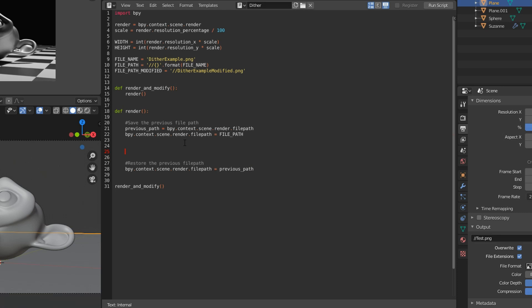And then to render, it's just bpy.ops.render.render, and set write_still to true, and that will actually save the image file. And that's the render function done.